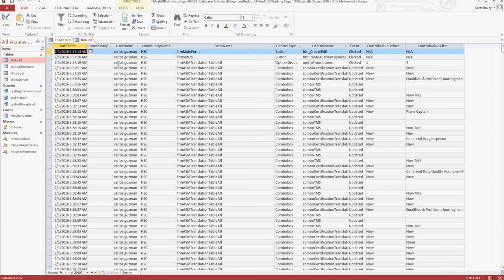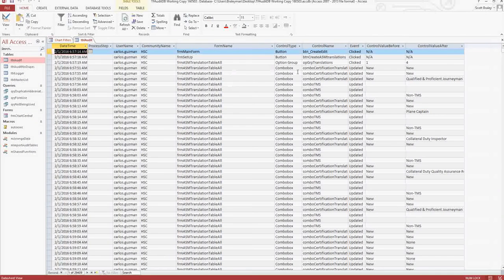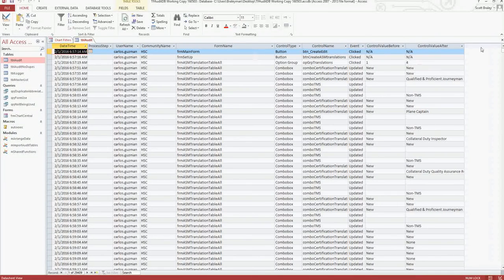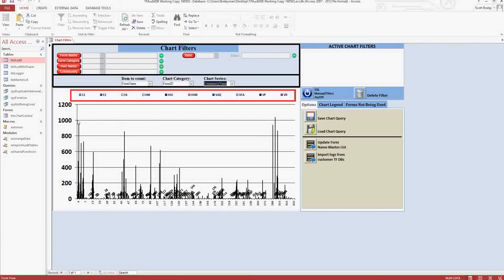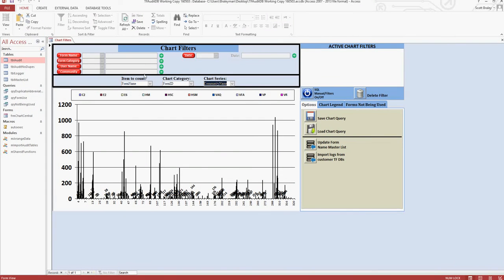Here's what we collect: the date-time, who logged in, who the customer is, the form they used, the controls, and what the value was before and after they set the control. So that's why this chart looks crazy - it's showing you everything over the span of two months. It's unreadable, so obviously we need to filter this.